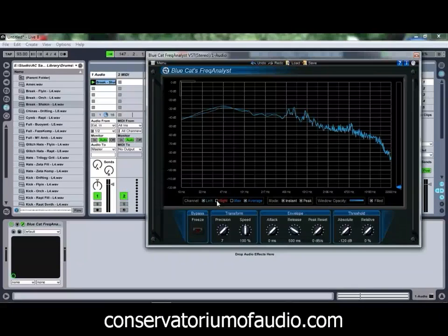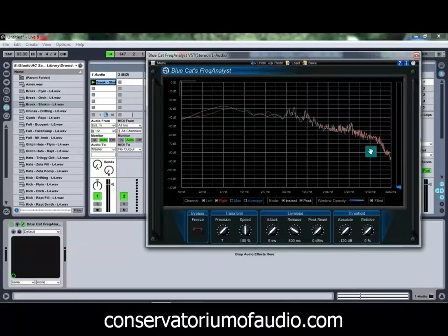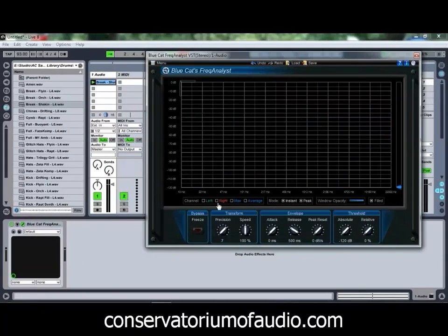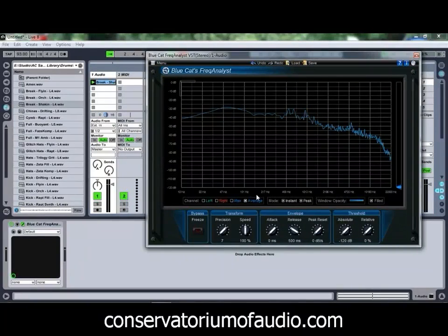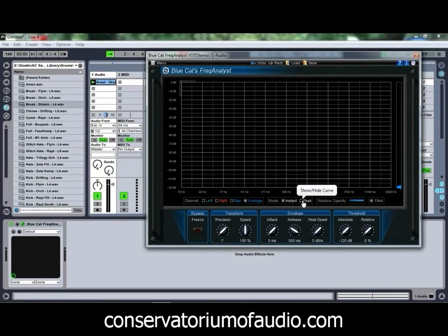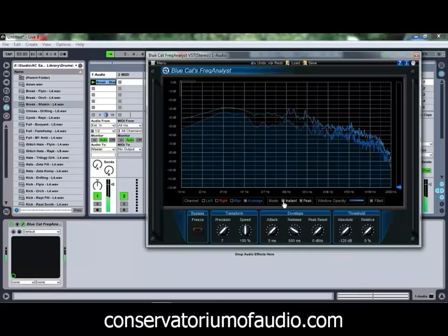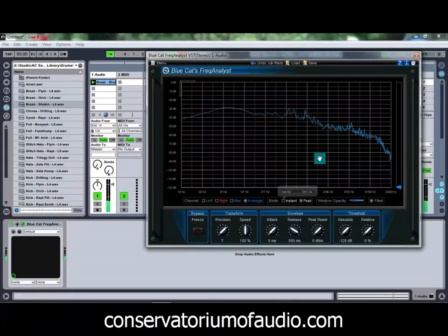There are plenty of different controls to adjust how this will actually work. You can choose to view either the left or right channel, as you can see those coming up there. You can remove the average just to see the left and right channels on their own. You can also choose to show the maximum or the average levels, which can be quite handy. You can also choose whether to show the instant curve or the peak curve or both — showing the instant curve shows it as it's happening, while the peak curve shows where the peaks in the sound are.